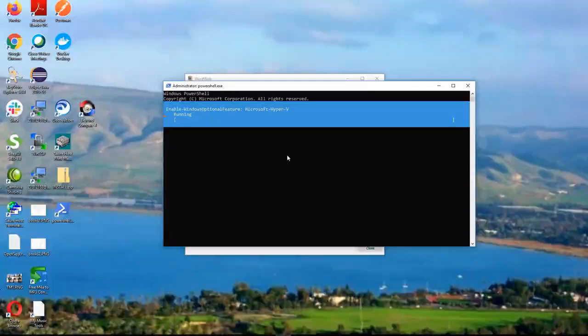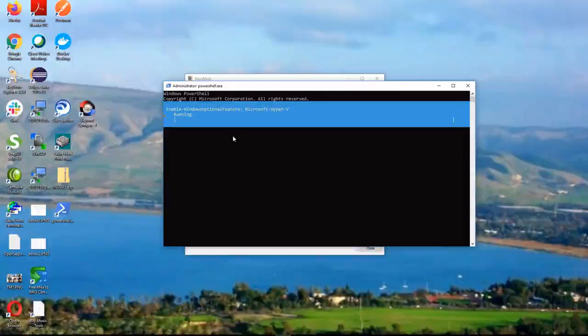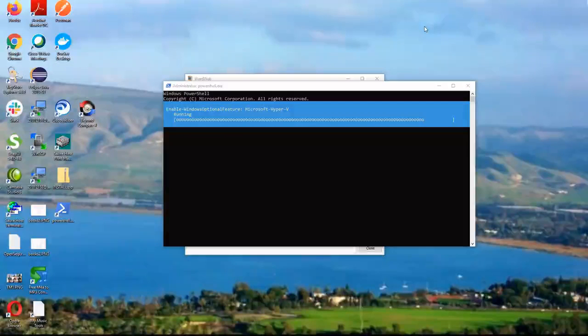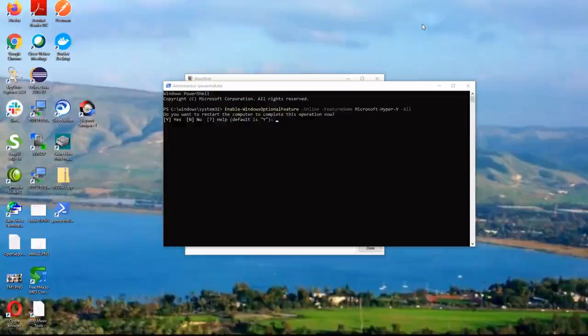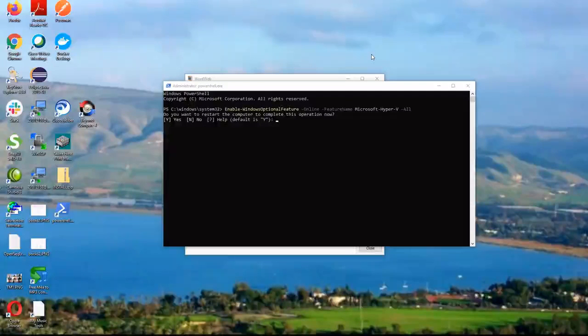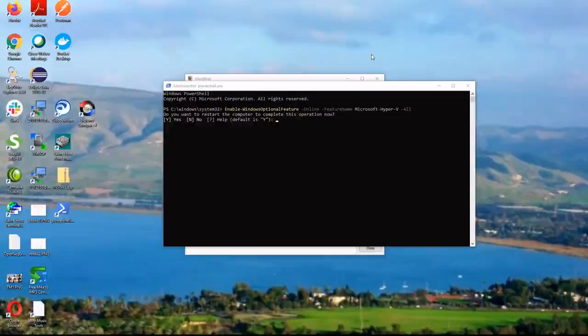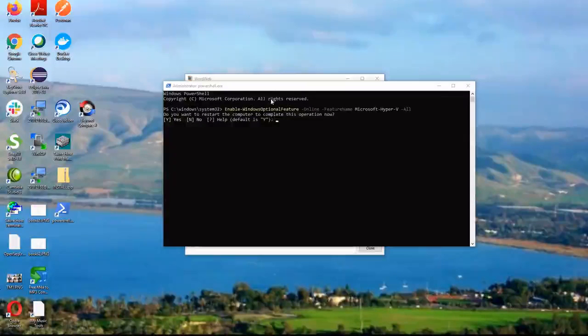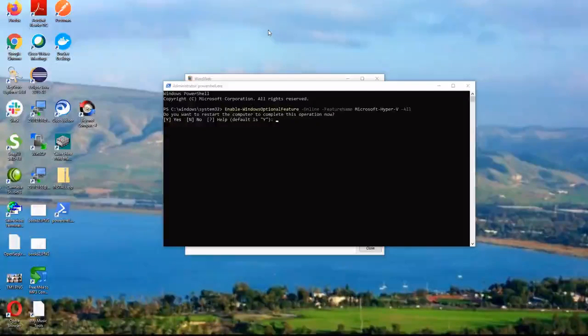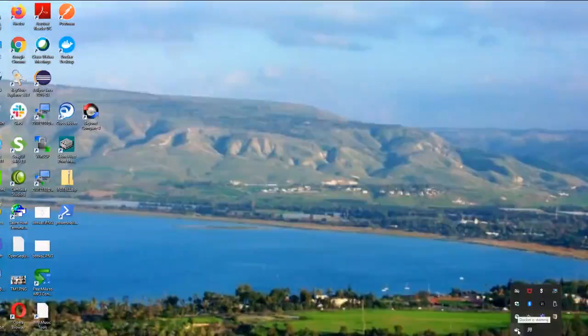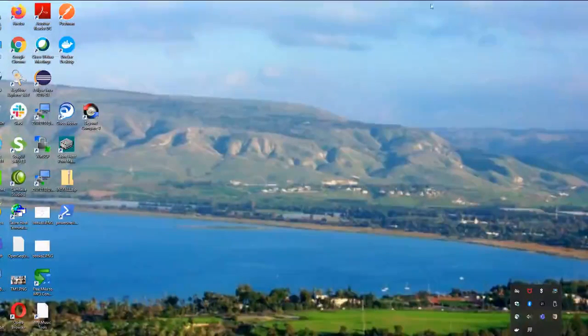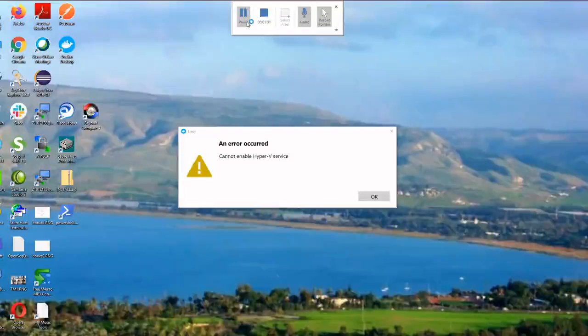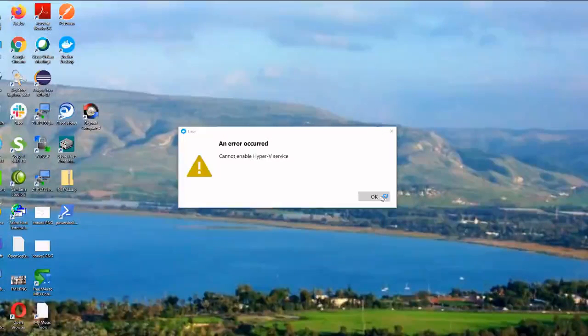Now it's doing something. It asked me whether we need to restart the computer now. I'll click yes. Progress is starting. There you go. The same error again.